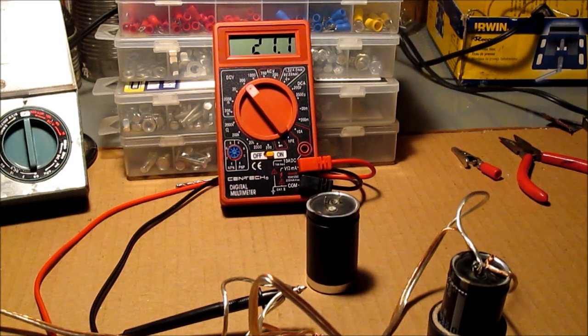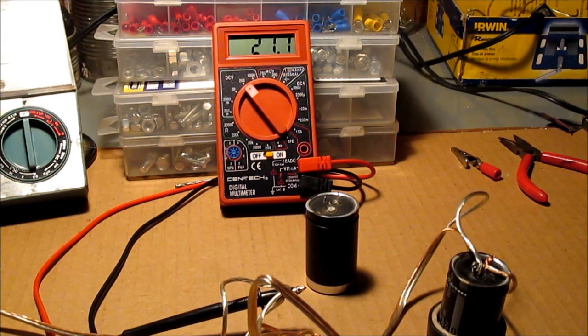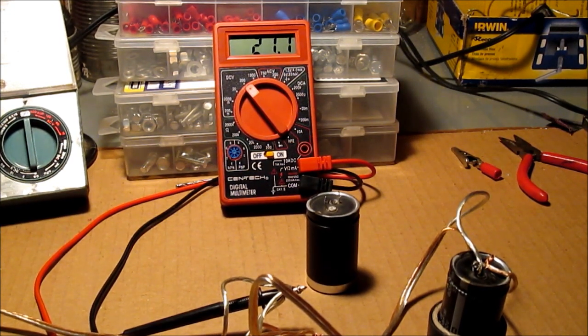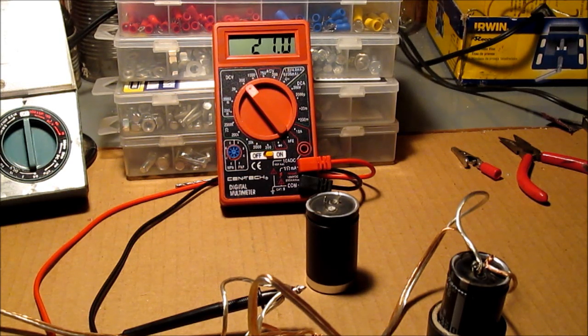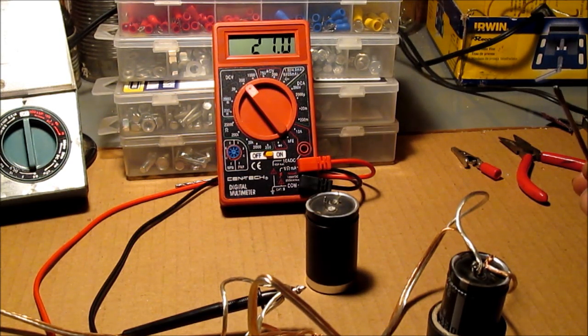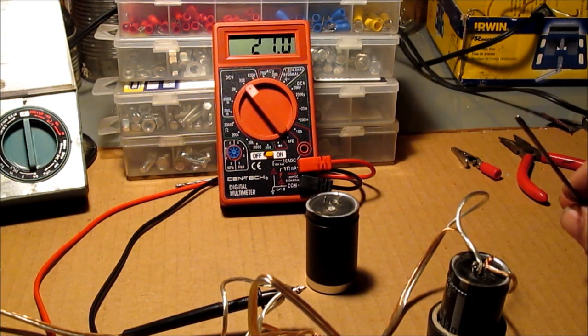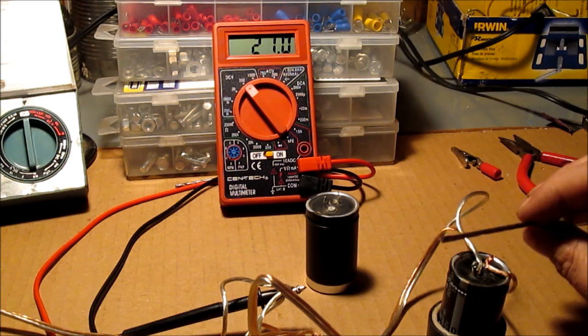It is now completely stopped. This will hold this for a long time. I don't know if you can read that over there. It's 21 volts.